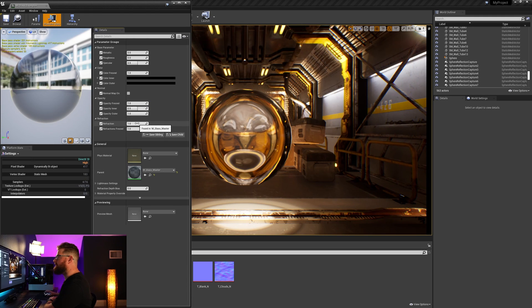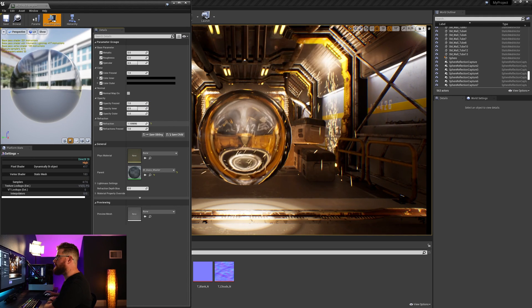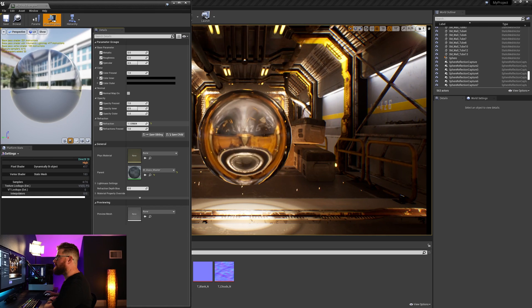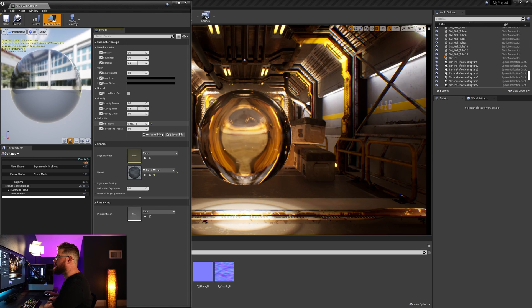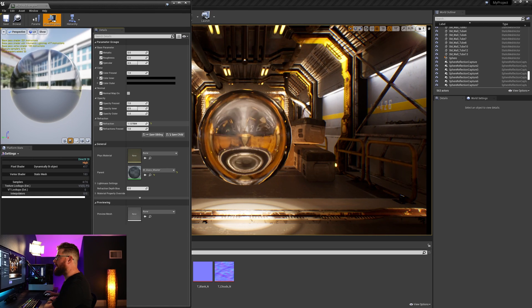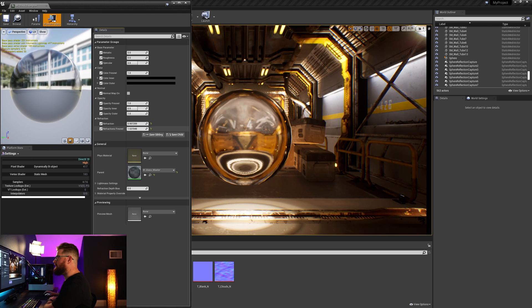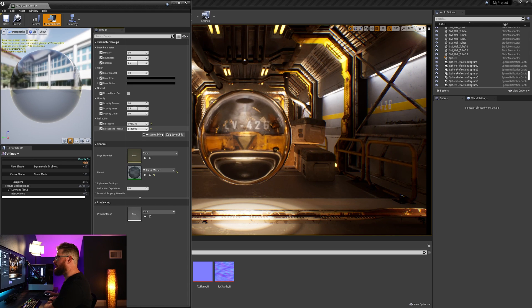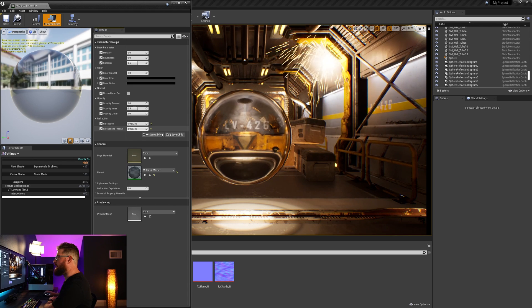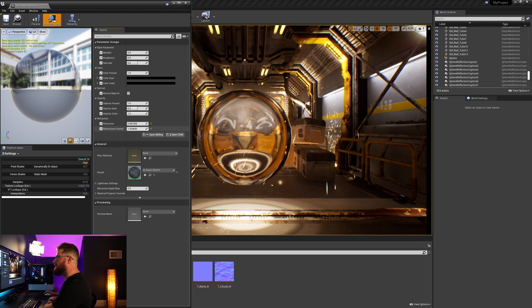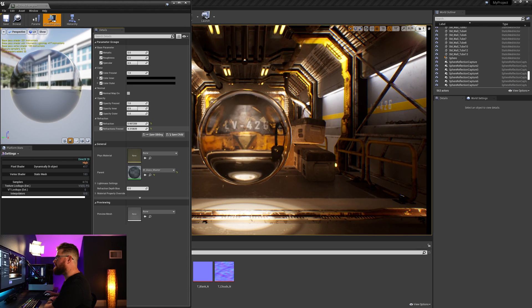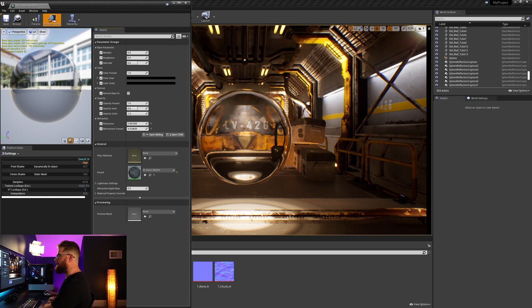Lastly we've got this refraction, so we can push and pull that refraction effect, and then again with Fresnel, push that to the edges of the surface like that.